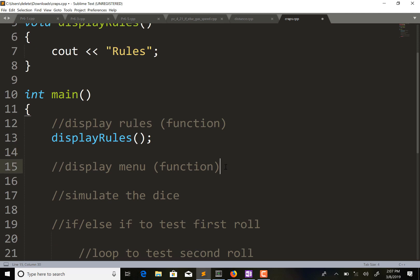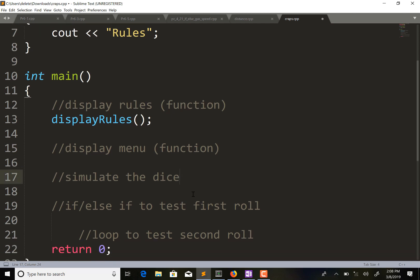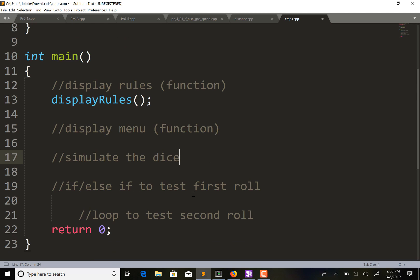What I was imagining with the display menu is we would give the user the option to play the game more than once. We're basically going to use a loop to keep repeating the program as long as the user says they want to keep playing - so we'd want a while loop. But I think the easiest way to write this program is to first get the logic working for one game, and then turn it into multiple games.